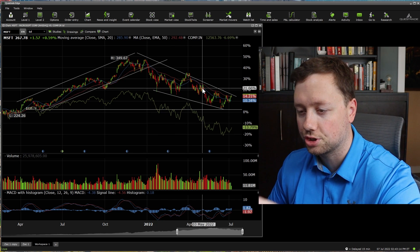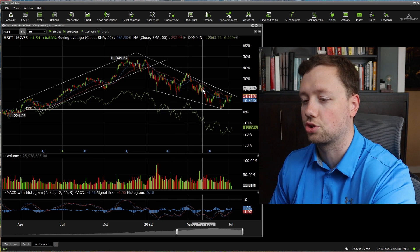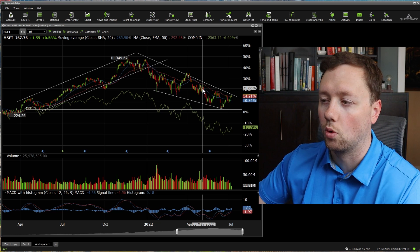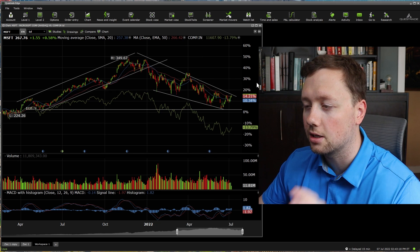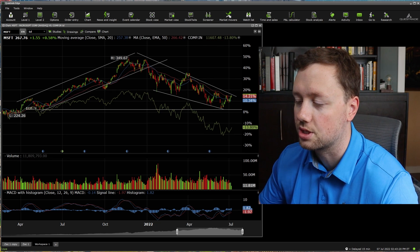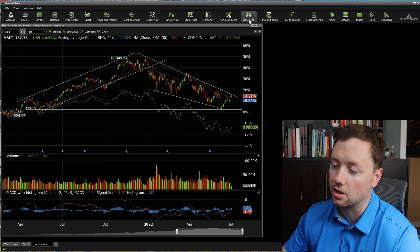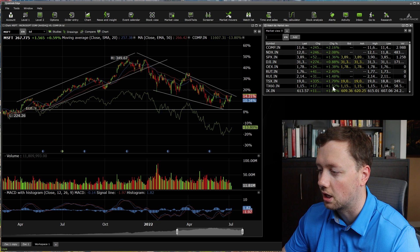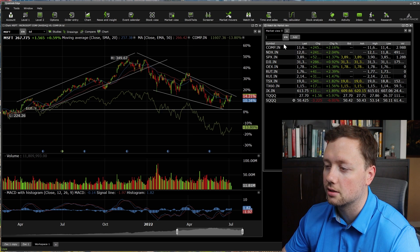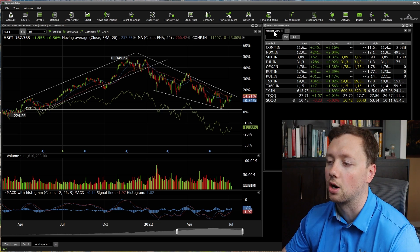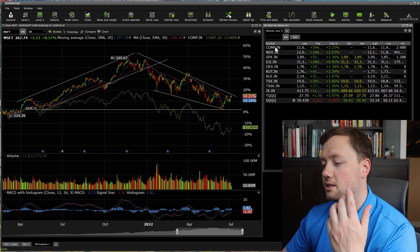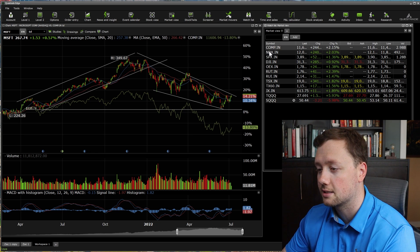In partnership with the stock chart, what you're going to need is a watch list. To get a watch list and build one, you just click on the watch list button — it's fairly simple and intuitive. And automatically it's going to give you this market view watch list.